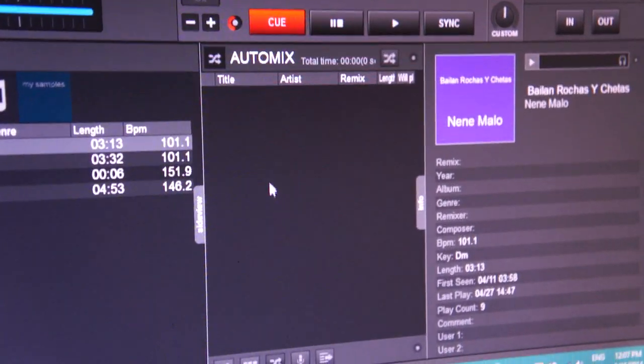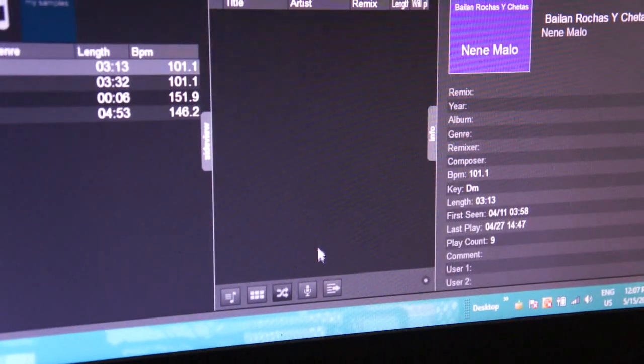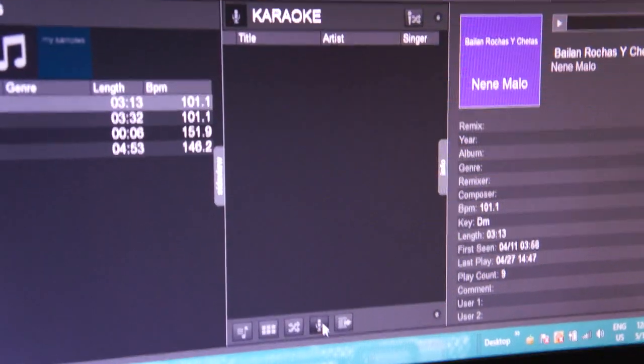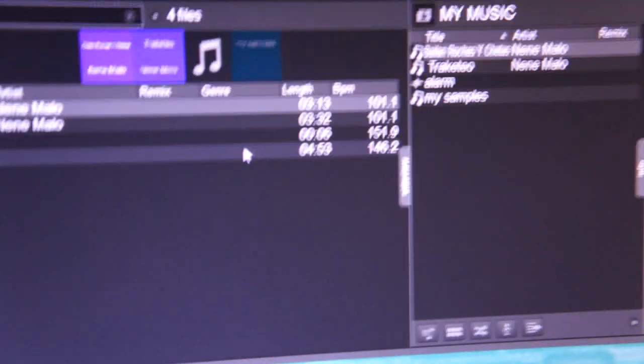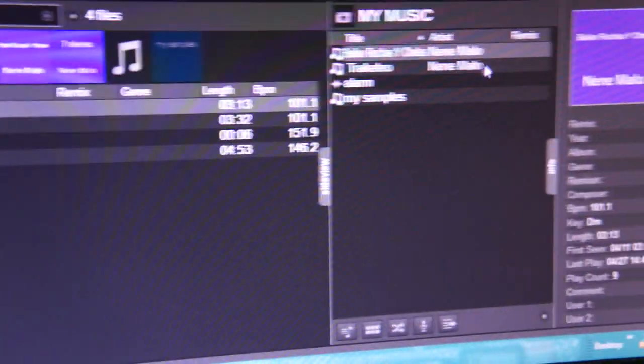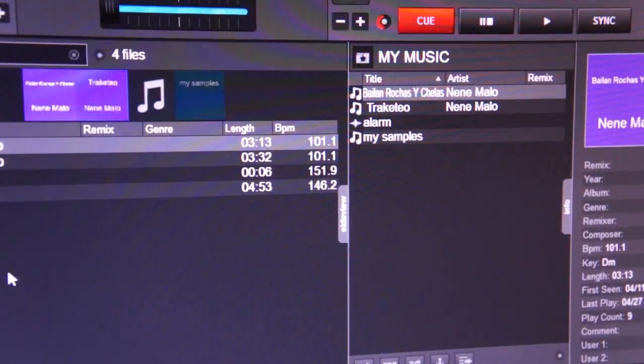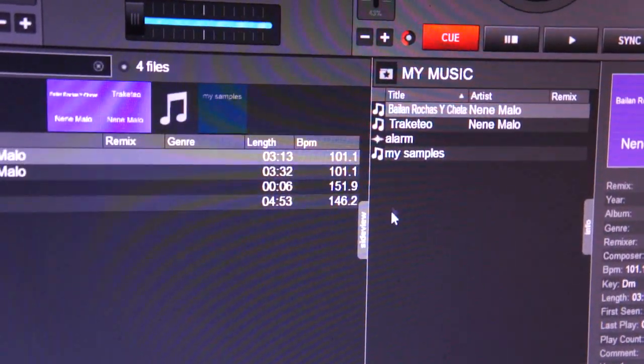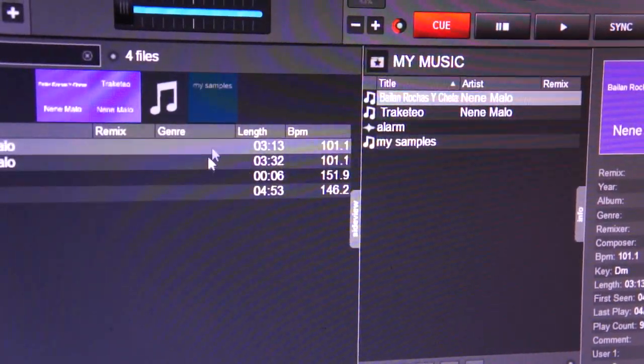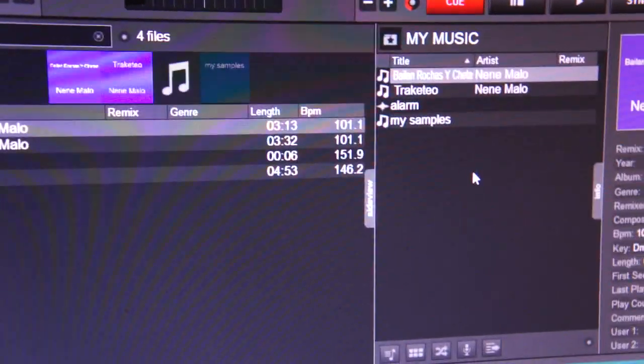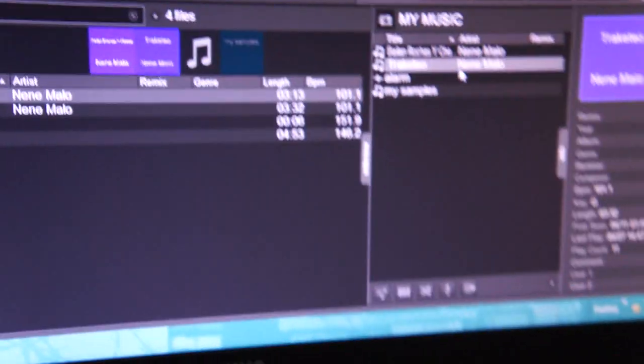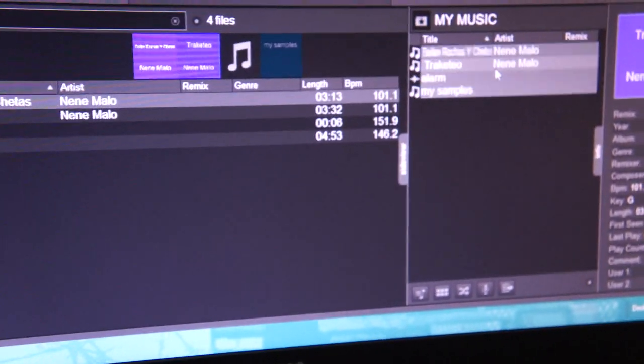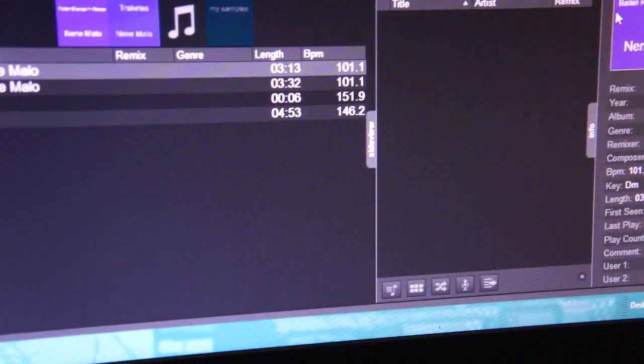Over here you get your samples, here's the auto mix, the microphone, and then clone. The clone list, you can't do anything, you just put the songs here if you don't want to lose them and want to search something else. That's what it does.